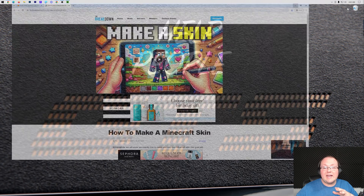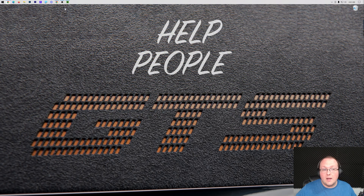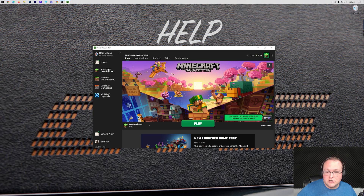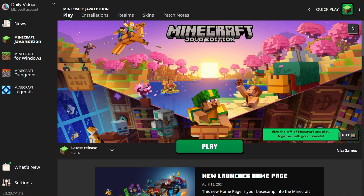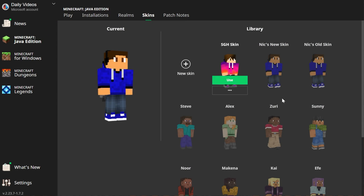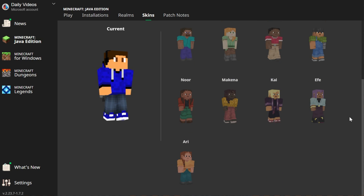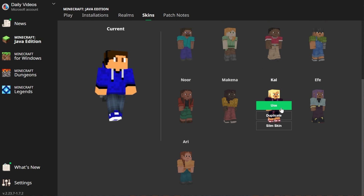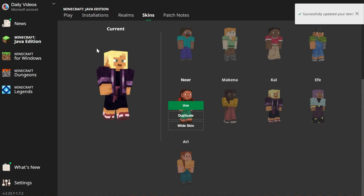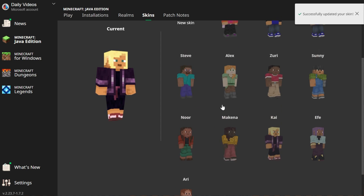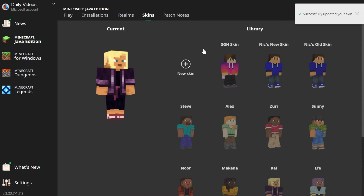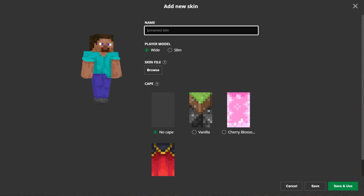Now we want to go ahead and open up the Minecraft launcher, because this is where we can manage all of our skins. To do that, you want to go over to the Skins tab in the Minecraft launcher, and every Minecraft skin is here. There are even default Minecraft skins that you can easily switch to by clicking Use when you hover over them.